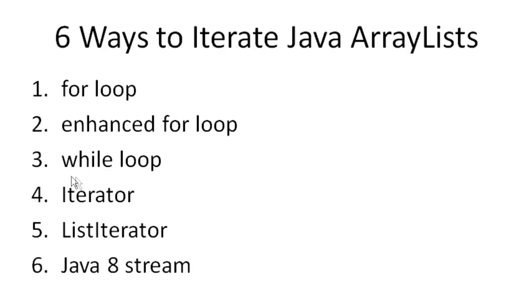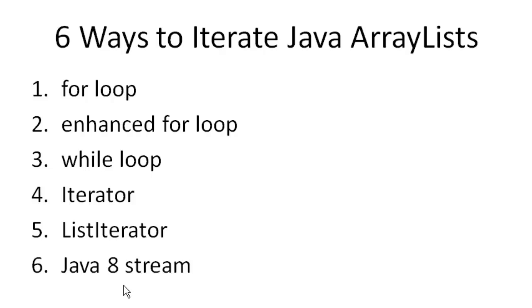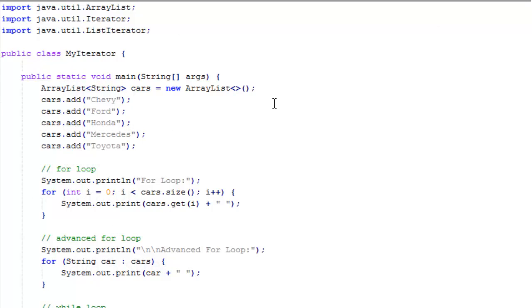Next is the while loop. These are probably ones you're already familiar with. Another option is to use an iterator. You can also use a list iterator, and you can use Java 8 streams to iterate an ArrayList. So let's look at the code.